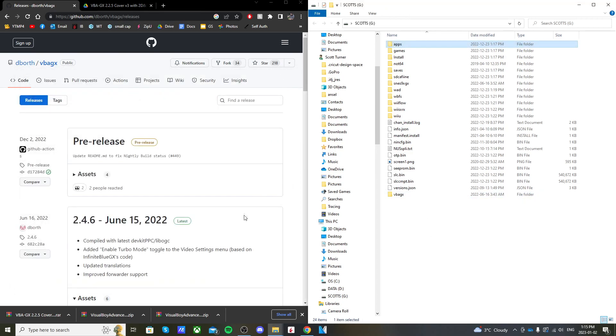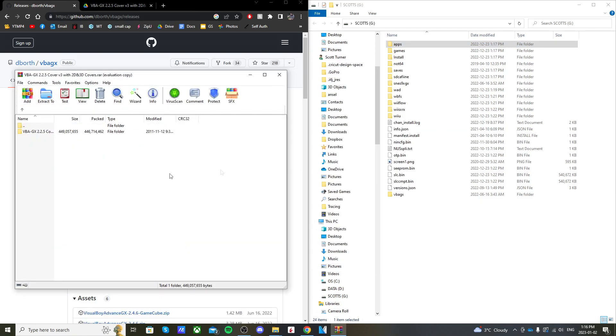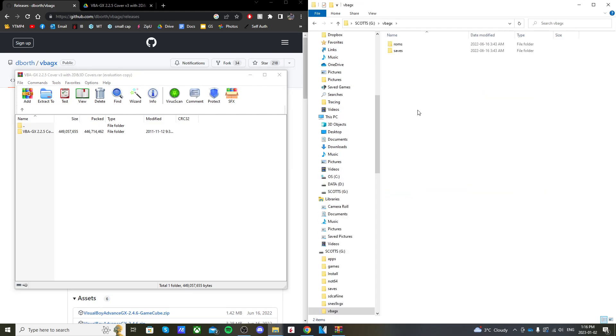Close the zip file and open up the covers. Before we drag that on, we're going to go into the VBAGX folder on the root of your SD card. You see there's no covers folder yet.